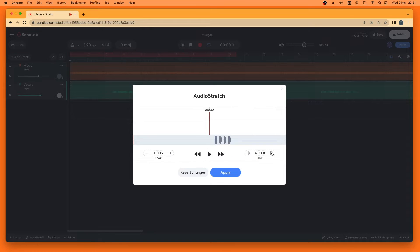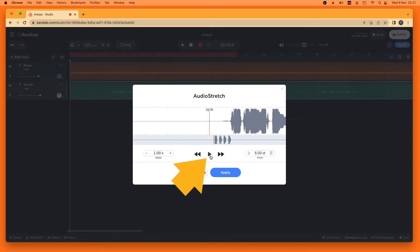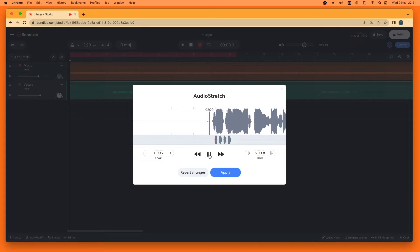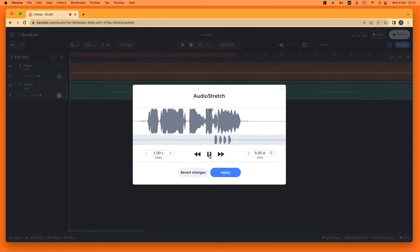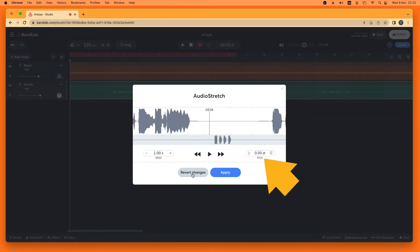I'm going to put this five semitones higher. Now if you want to hear what it sounds like, click on the gray bar just in front of the vocals on your vocal track, so that this little red vertical marker line is just before the vocals. You can then click on the play icon to hear what the vocals now sound like. If you don't like the changes, you can click on Revert Changes and that will set this back to zero, removing the pitch change.